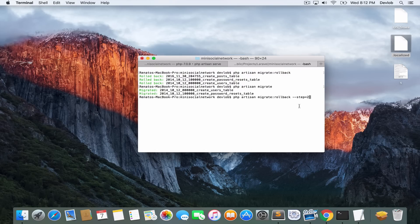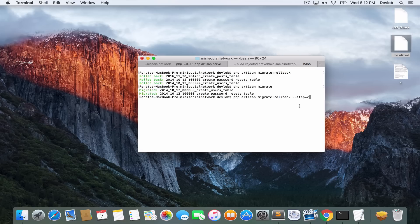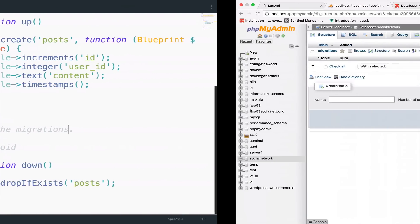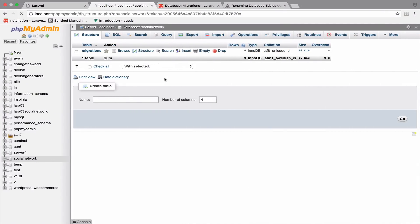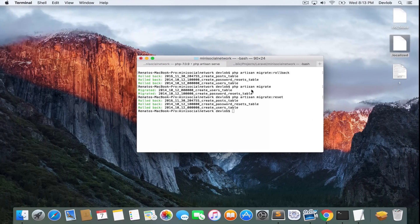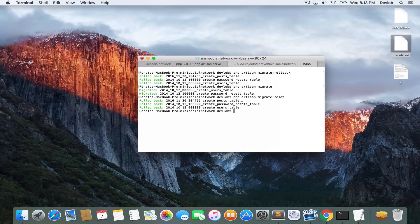However, in the case when you want to roll back all the migrations, you can run php artisan migrate reset. If I now go back, you will see that this database is empty again. Simply because the migrate reset will reset all the migrations.